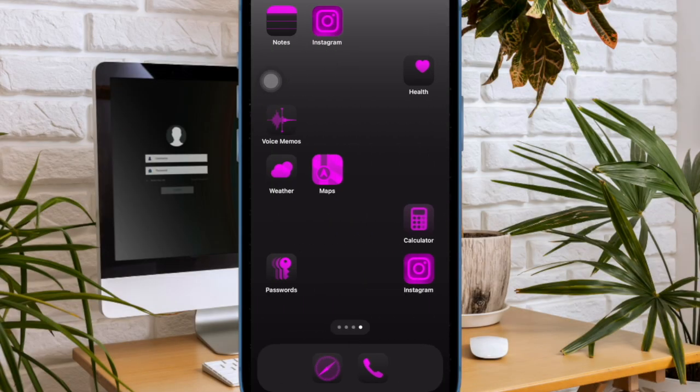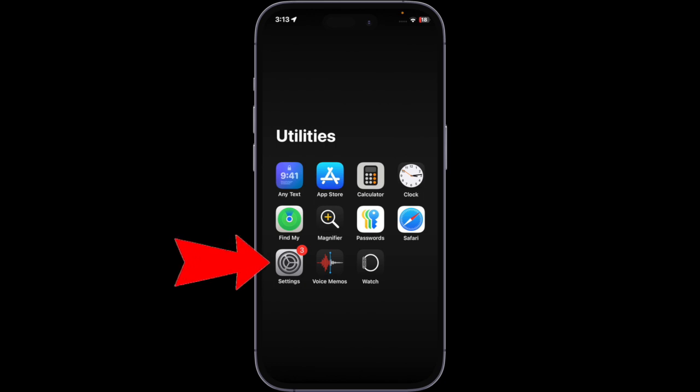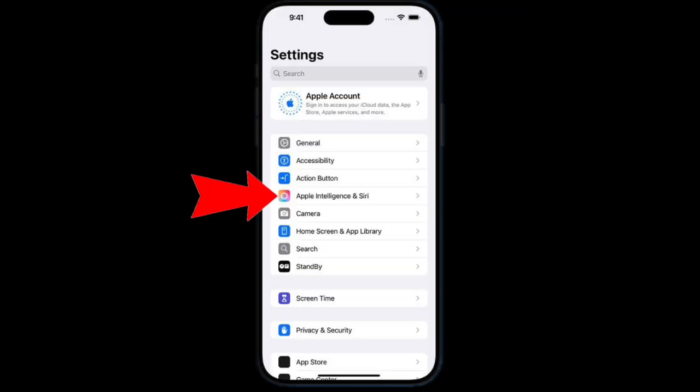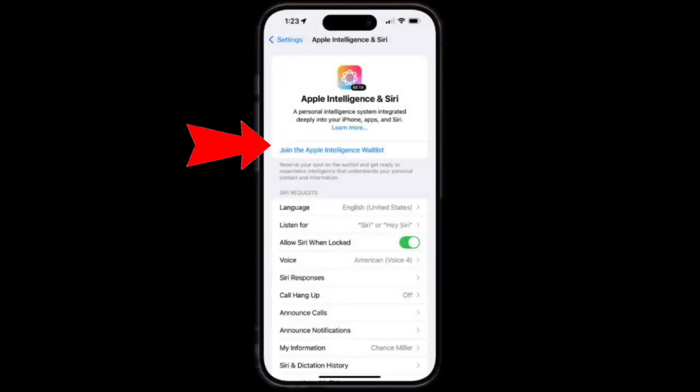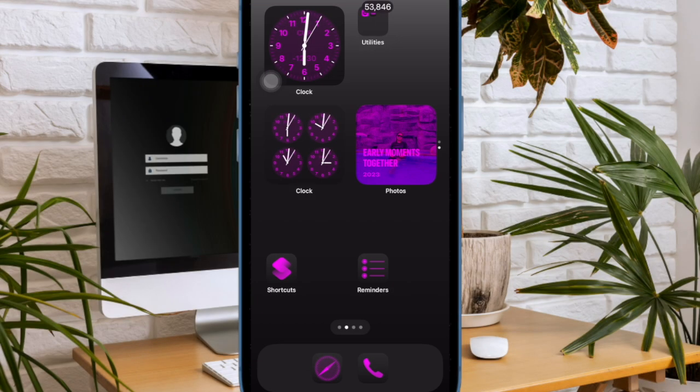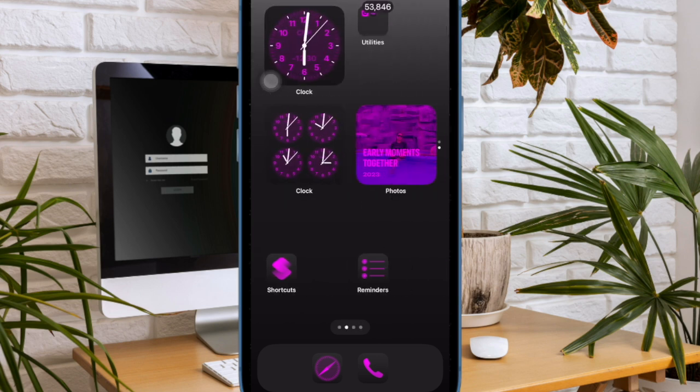Once you have updated the software, go to the Settings app on your iPhone and then choose Apple Intelligence and Siri option. After that, tap on the Join the Apple Intelligence Waitlist option at the top. Then you might have to wait for some time for the activation of Apple Intelligence, and that's pretty much it.